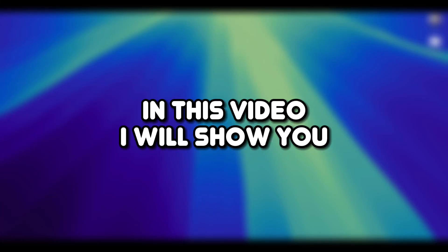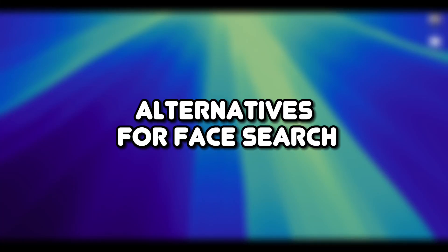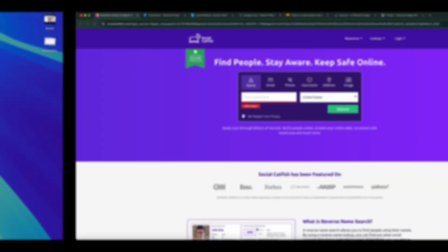Hey everyone, in this video I will show you the top 7 PimEyes alternatives for face search. Let's begin.